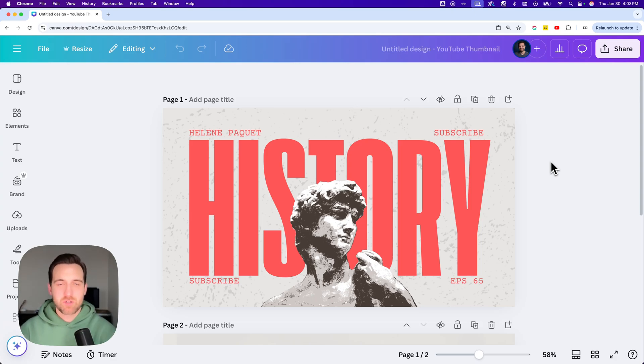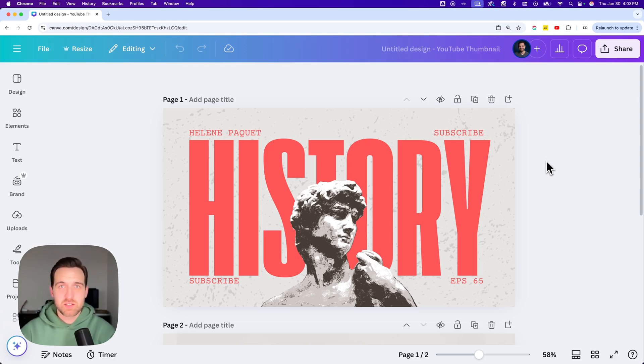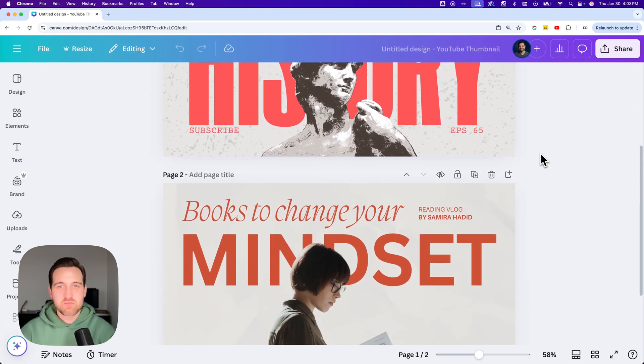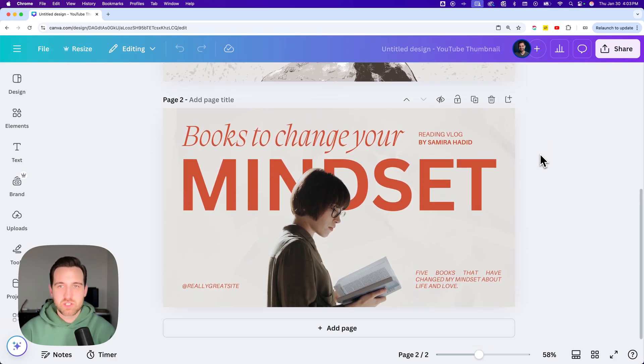So I've got a project here, and this project is 1920 by 1080. It's like the YouTube thumbnail size. And I have a couple pages in here.